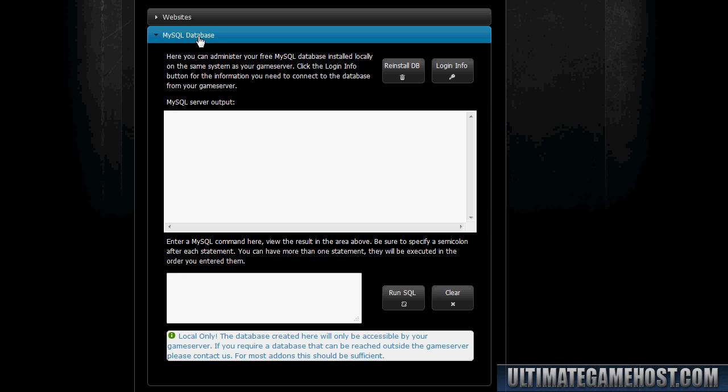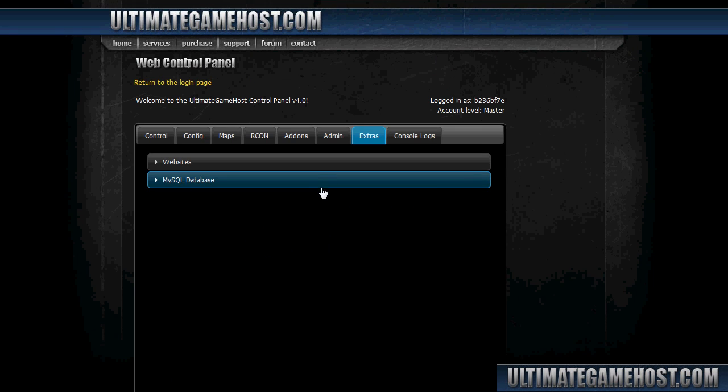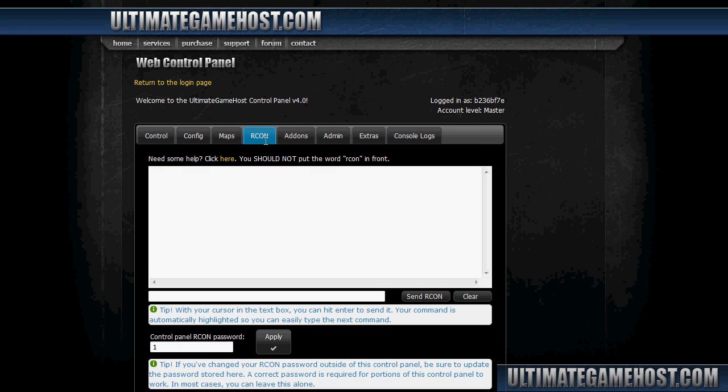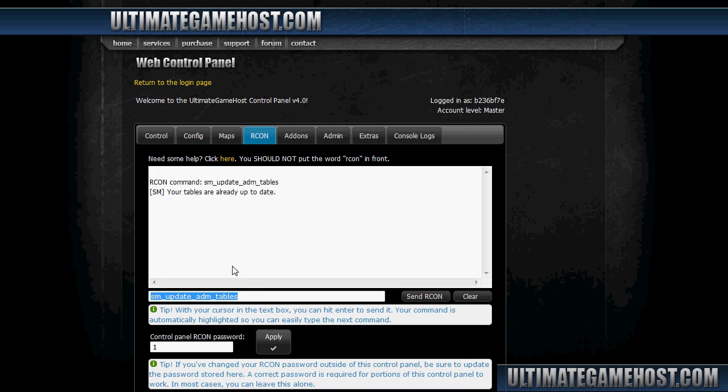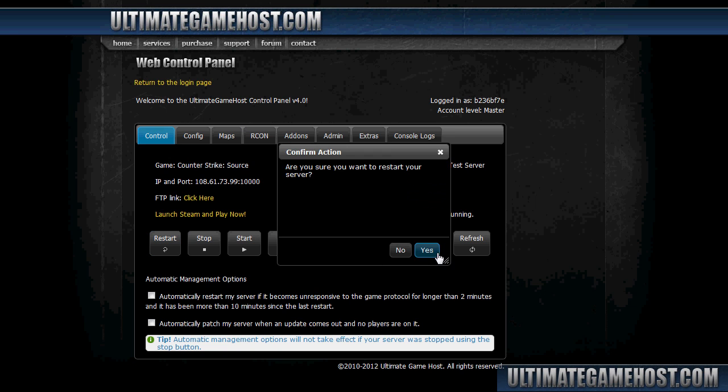And I'll go to the RCON tab for the server. We have to run a special command here to make sure the tables for the database are all set and ready to go. So we'll do 'sm_updateadm_tables', send the RCON command. Command okay. Command was successful, we're already up to date. I'm going to clear that, do control, and reboot the server one more time.